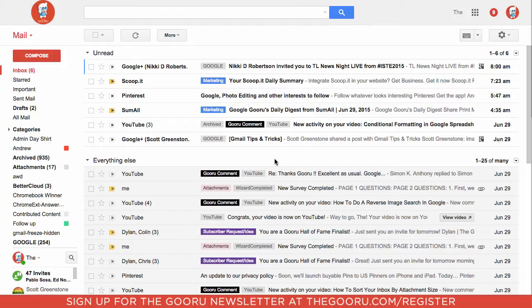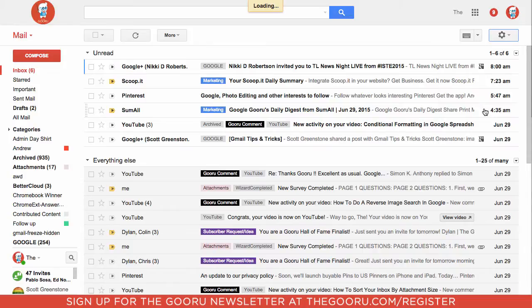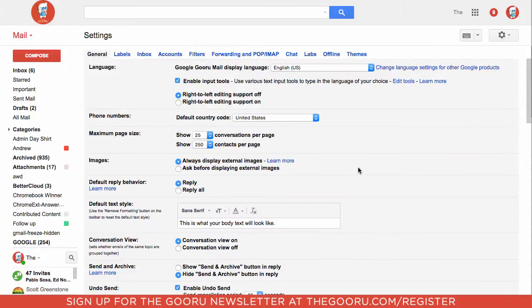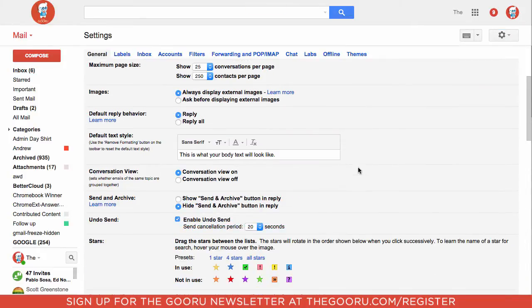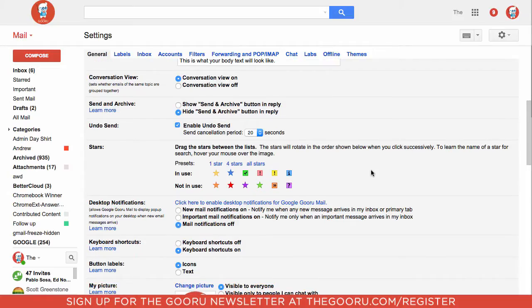So how this works is you go up to the gear icon in the top right. Go to settings and we'll scroll down until we get to desktop notifications and we'll click new mail notification on.